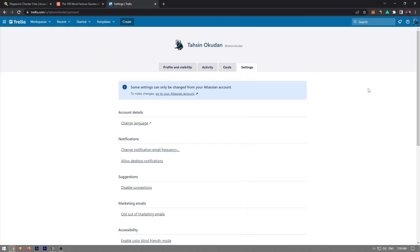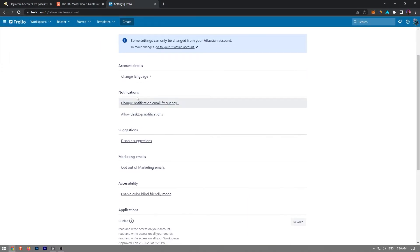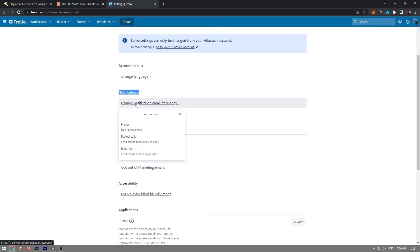Under the notifications label, click on change notification email frequency. If you haven't made any adjustment to your settings, the instantly option must be chosen for you automatically.